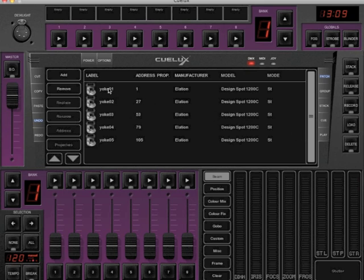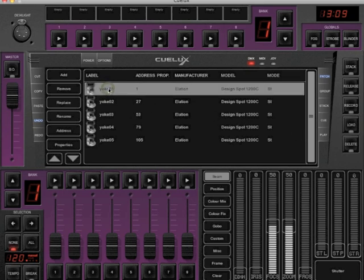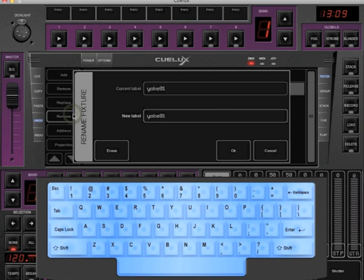To rename a fixture, select the fixture and click Rename. The name that you set here is only being used while this fixture is patched.